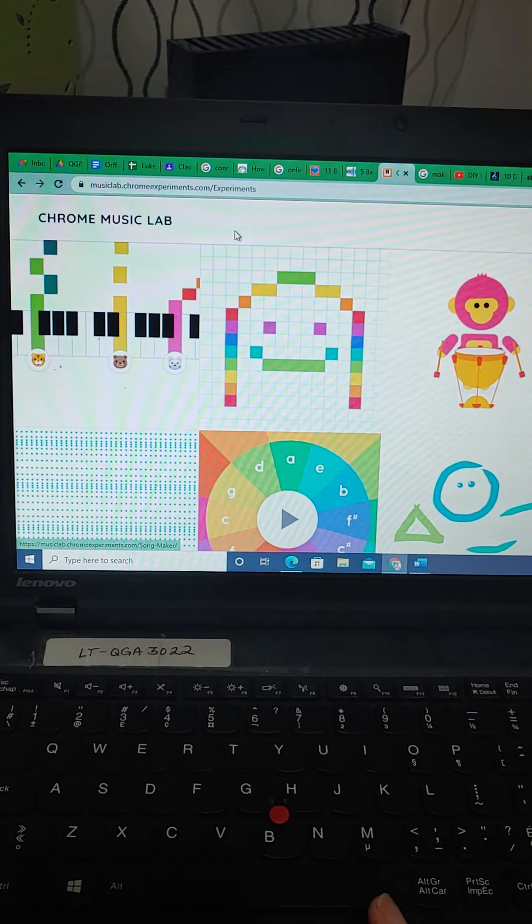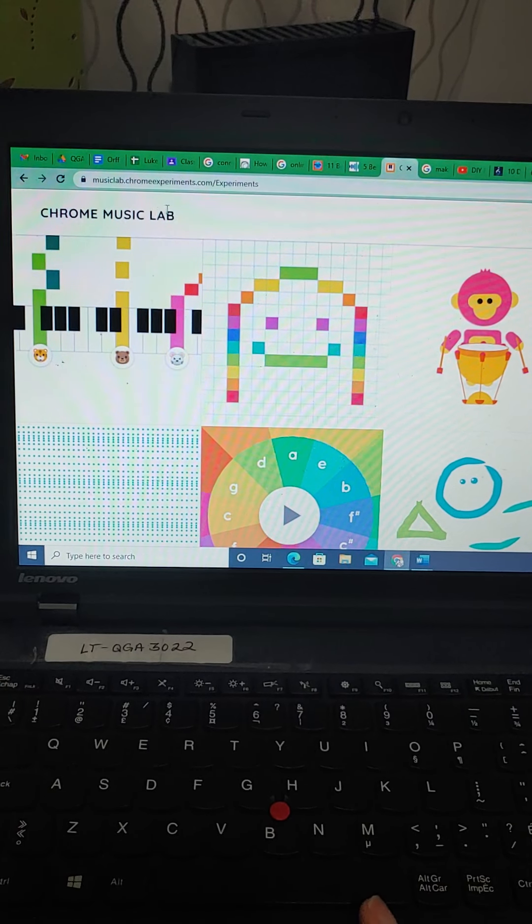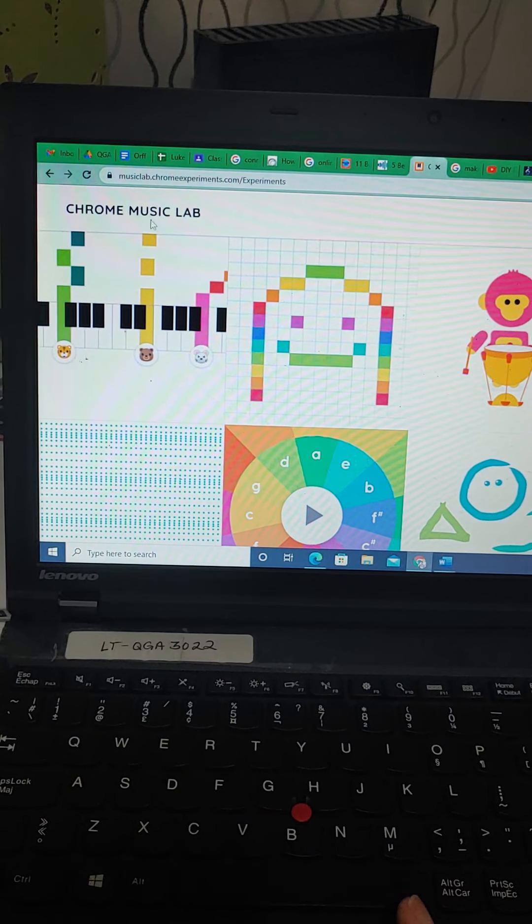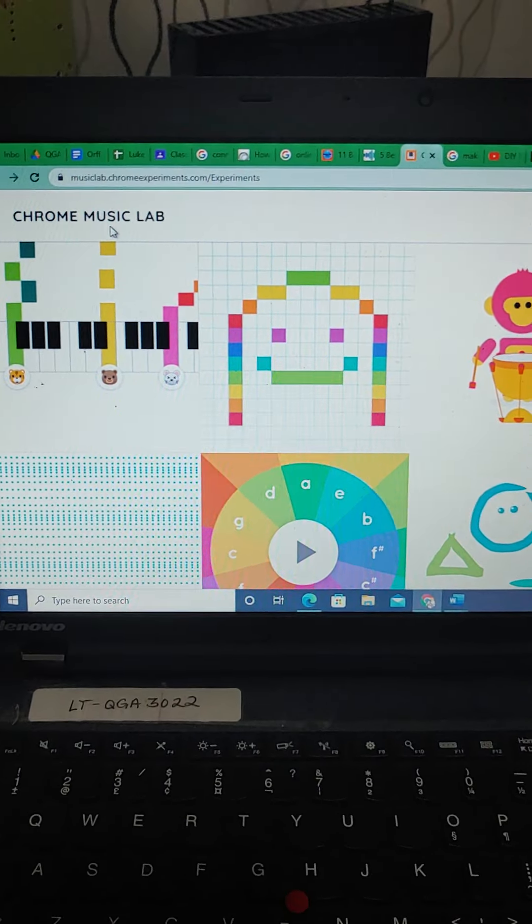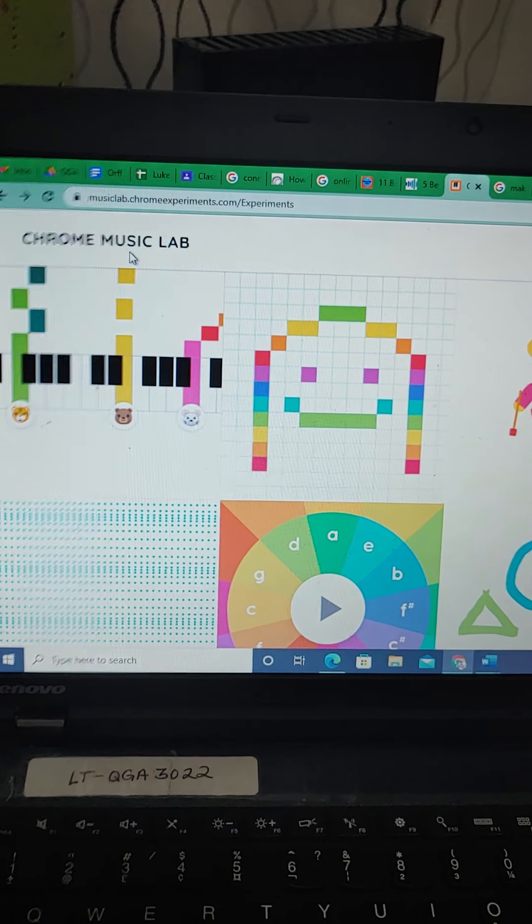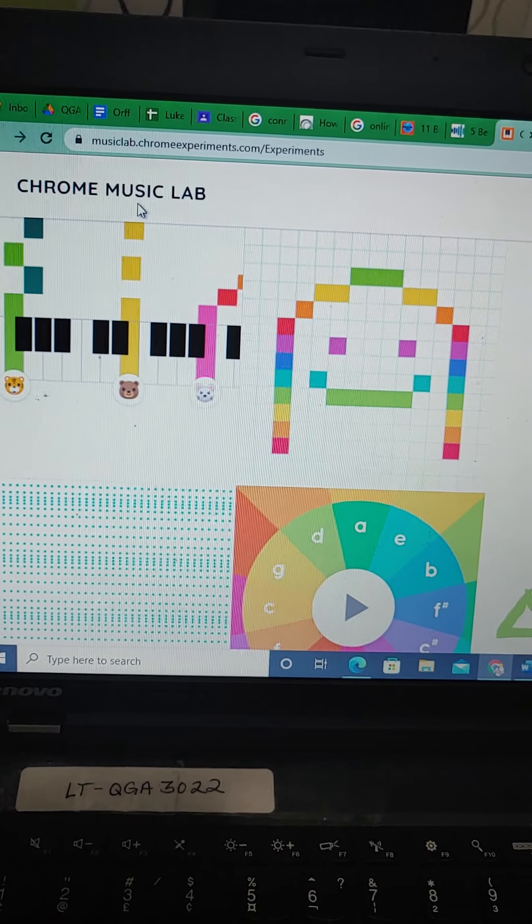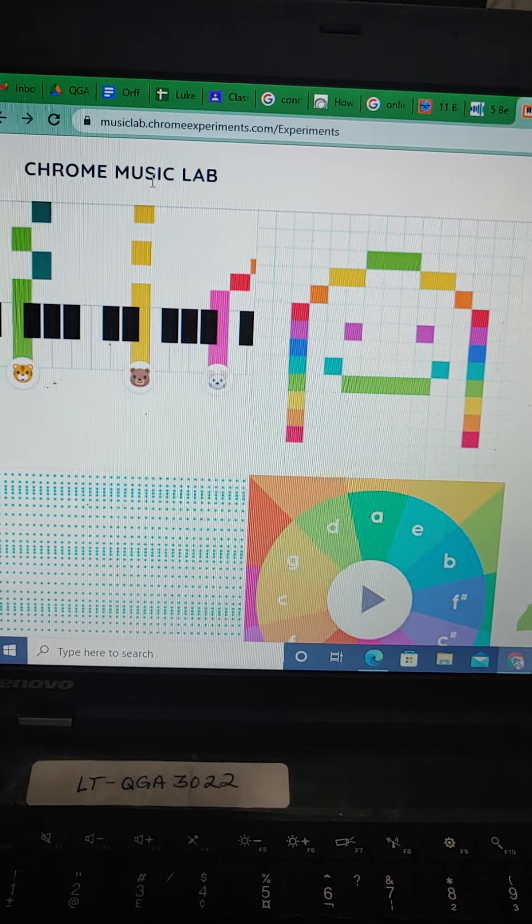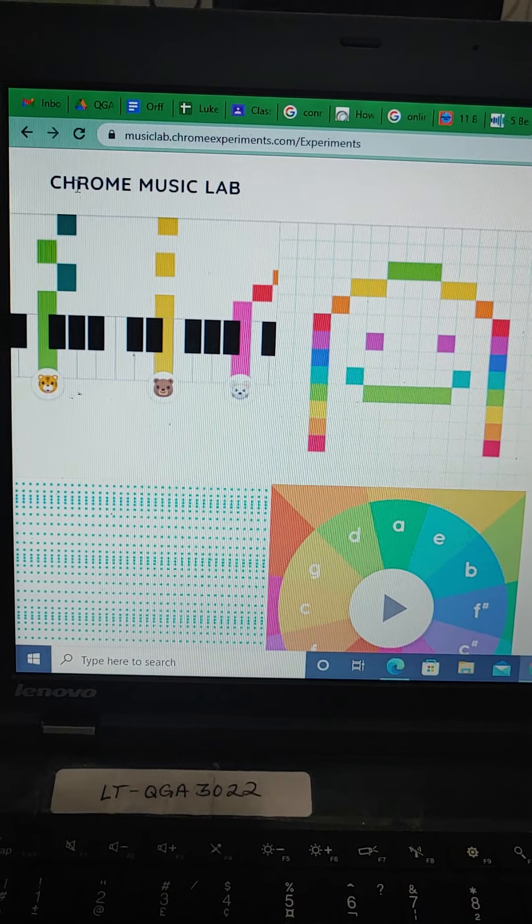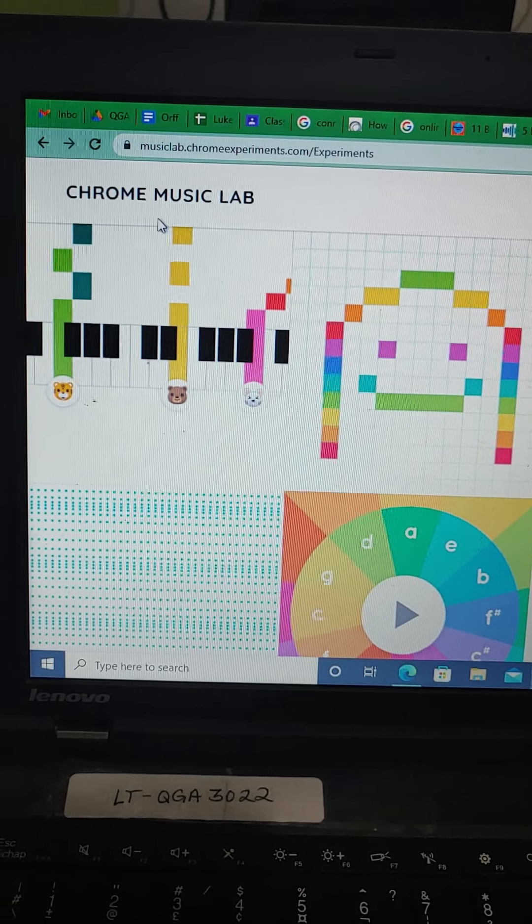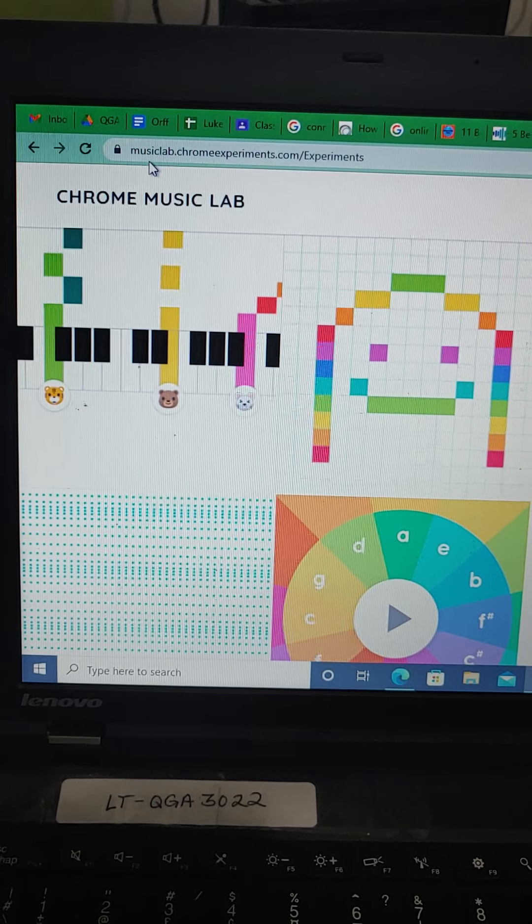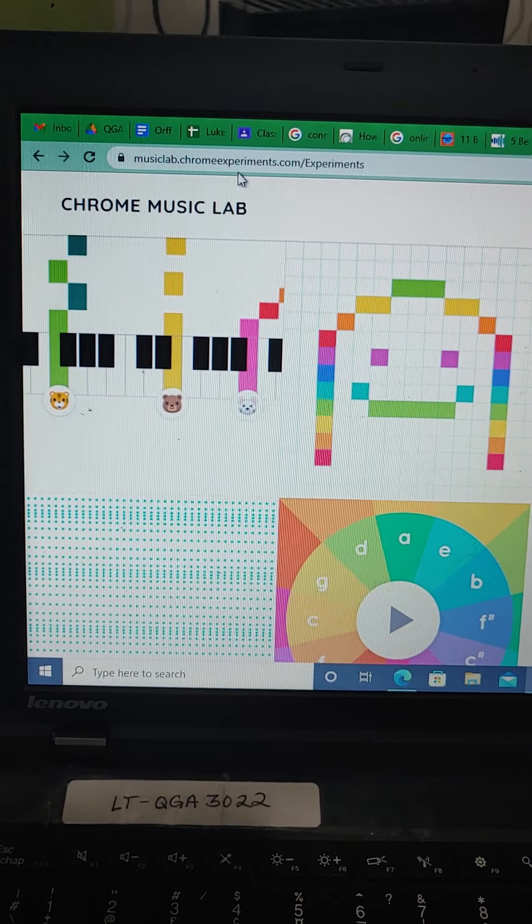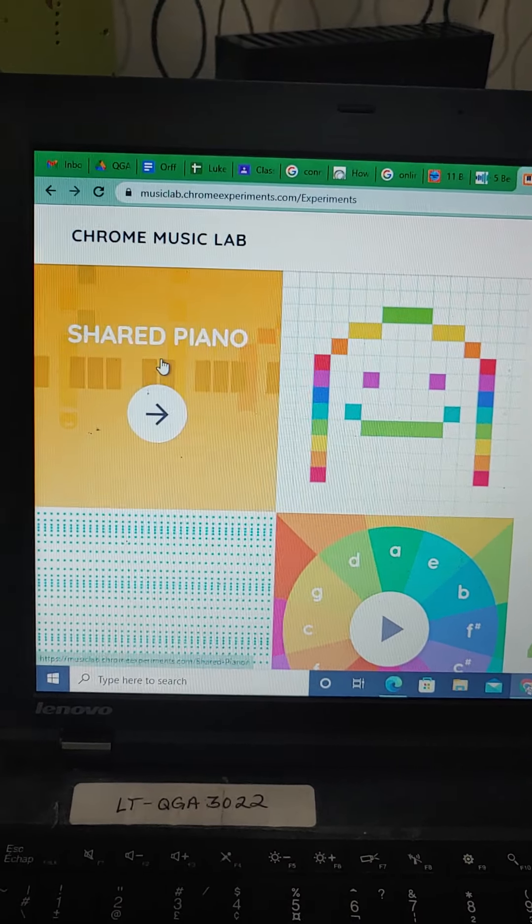I'm going to show you this website called Chrome Music Lab. I'll attach a link in the description of the YouTube video, or if you go to Google and type in Chrome Music Lab, you'll be able to find it. It says musiclab.chromeexperiments.com slash experiments.